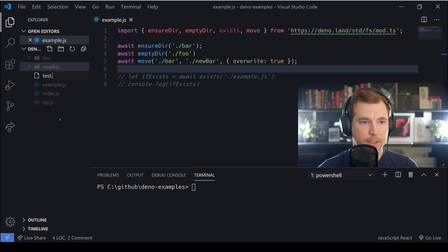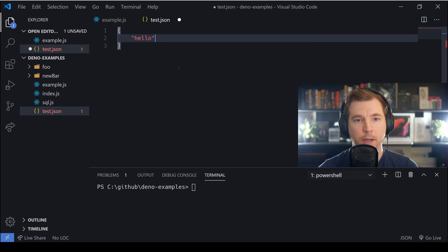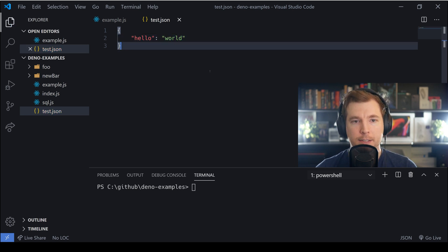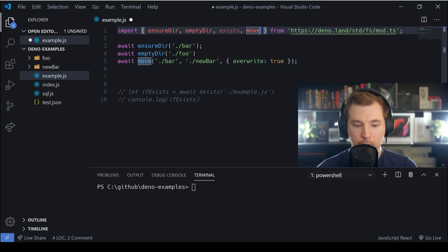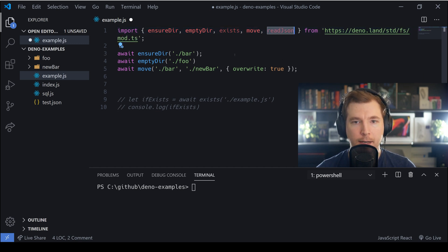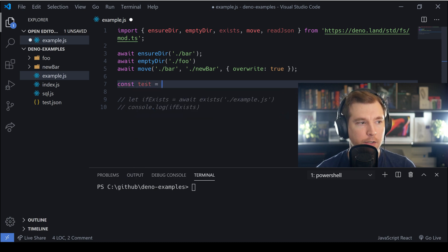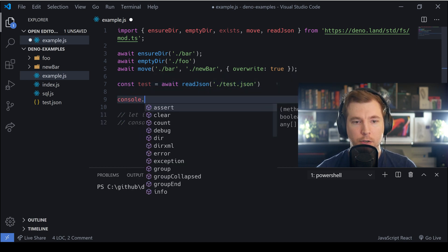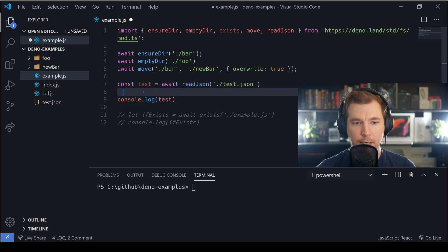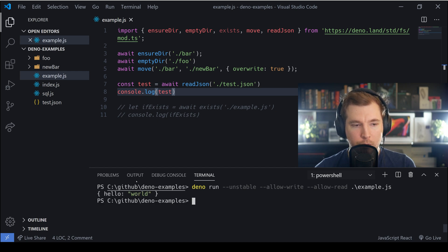Now I'm going to create a test JSON file with something simple like hello equals world. To read it in our Deno application, we've got a method called readJson. We save the result against a variable: const test = await readJson('test.json'), then console.log it. When we run our demo application we can see it logs out hello world, which is really cool.